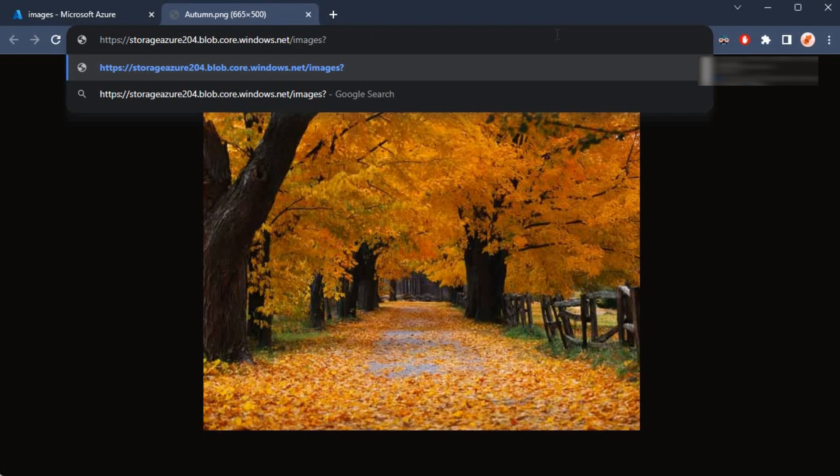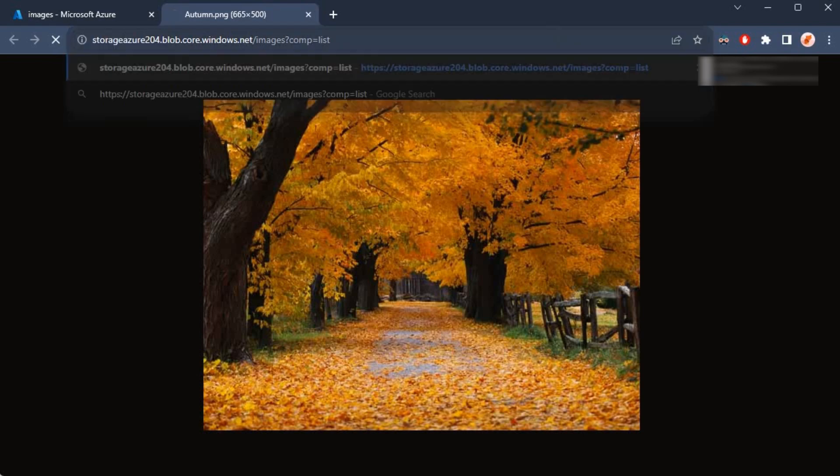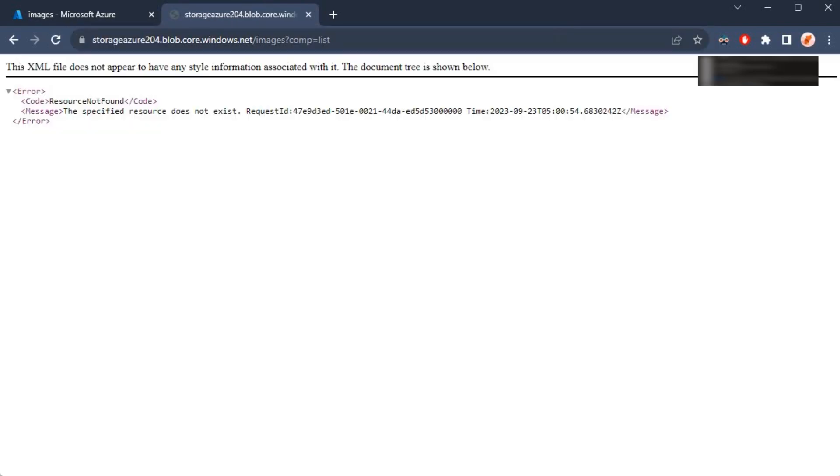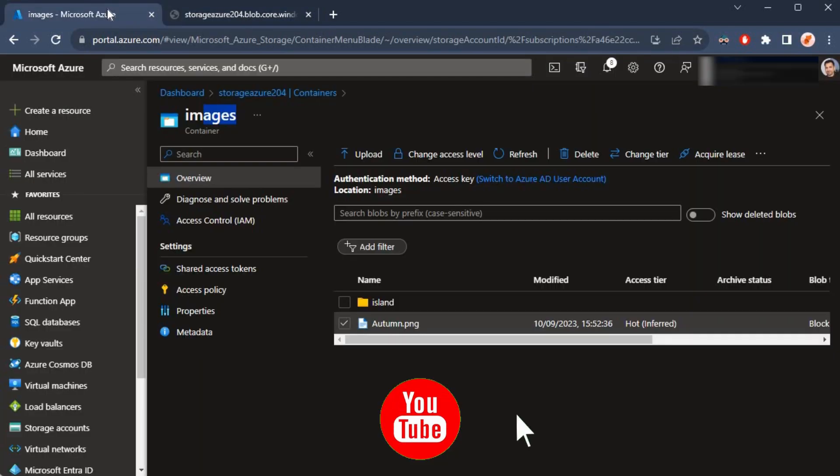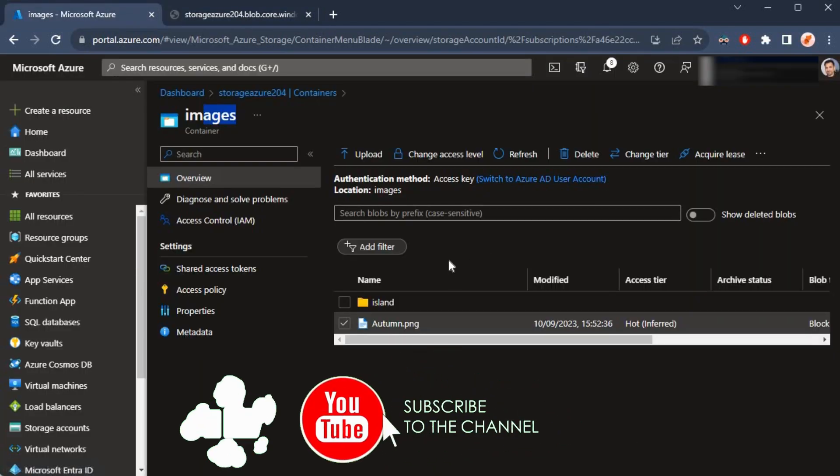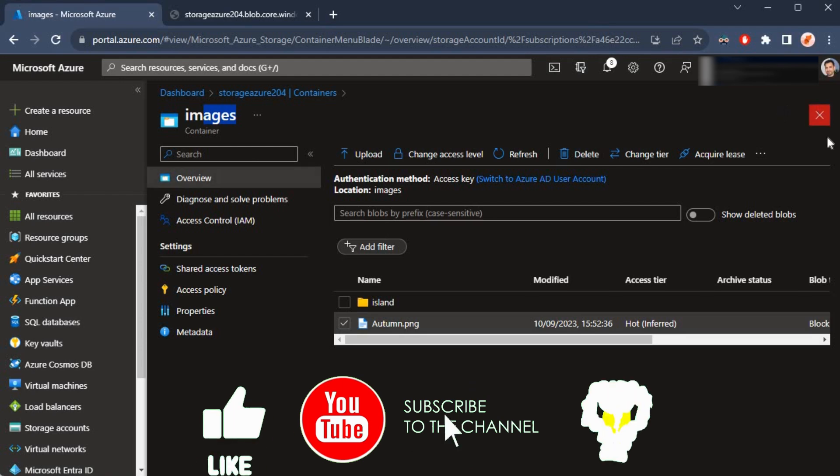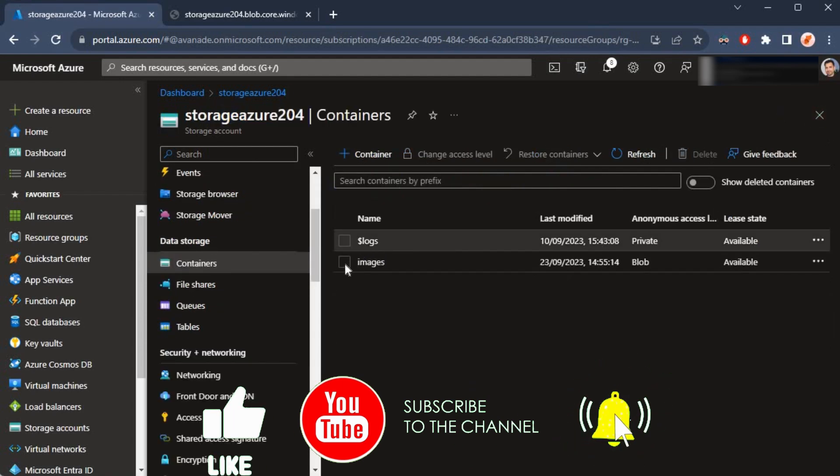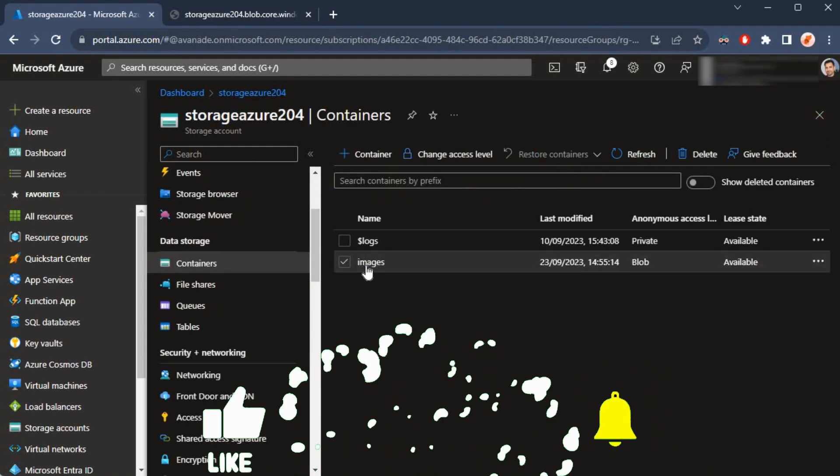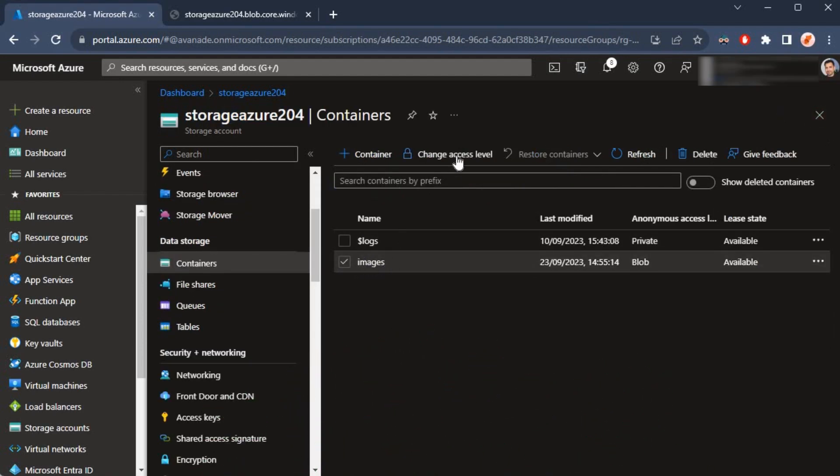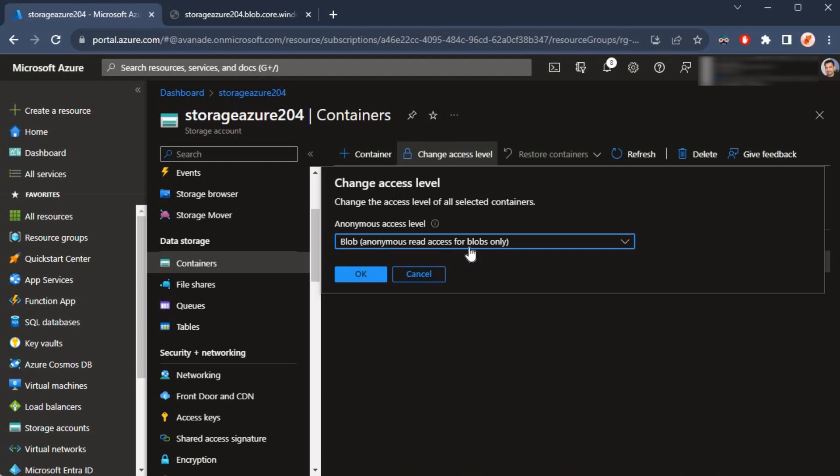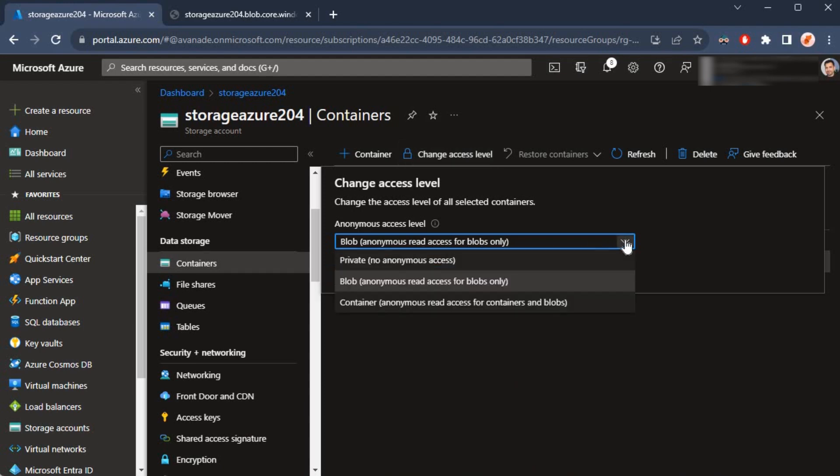But it's saying that this resource is not found, and that is because in our access level, all we have done—if I go back—all we have done in the images container is provide access to the blobs only, and we have not chosen the option to view the content inside of the container.